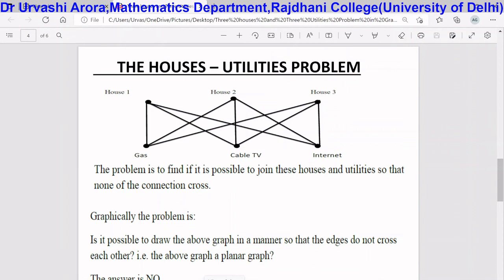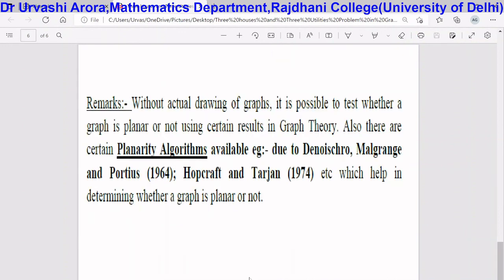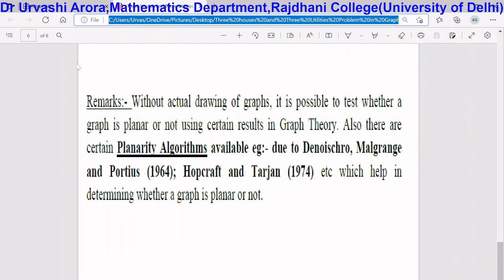In this houses utilities problem we redrawn the graph and tried to find out whether the corresponding graph is a planar graph or not. However, it is not always necessary to redraw the graph. There are certain results and planarity algorithms available in graph theory which help us determine whether a given graph is planar or not. Using those results and planarity algorithms, one can easily find out whether a given graph is a planar graph, and problems similar to the houses utilities problem can be easily solved.